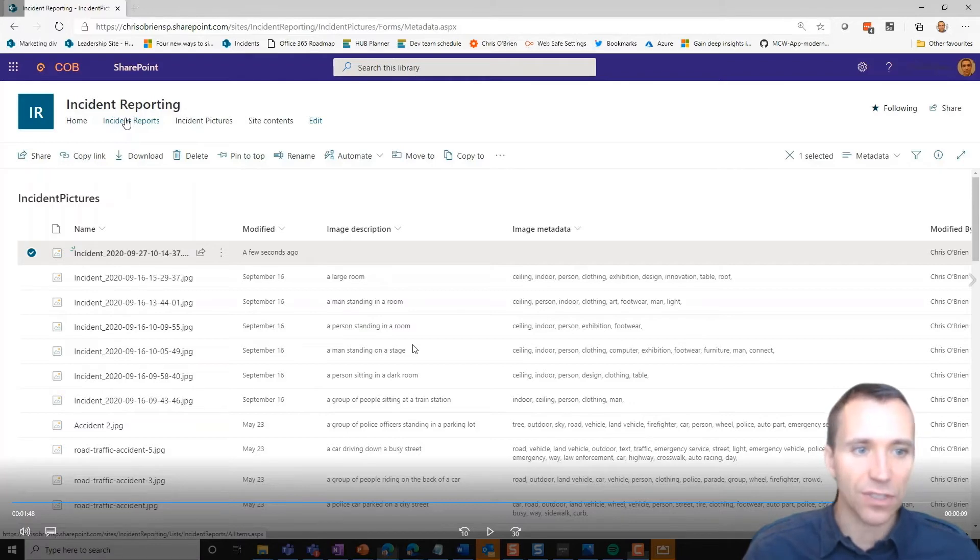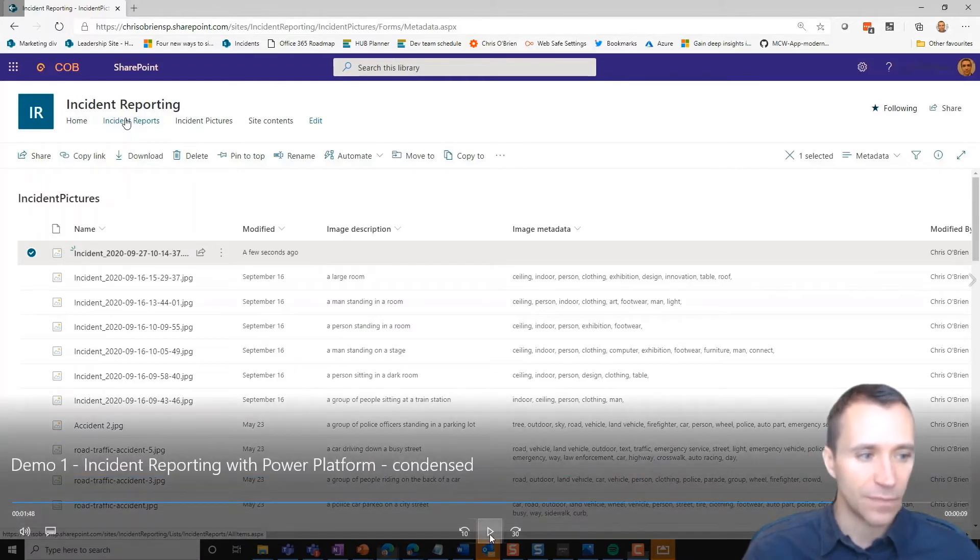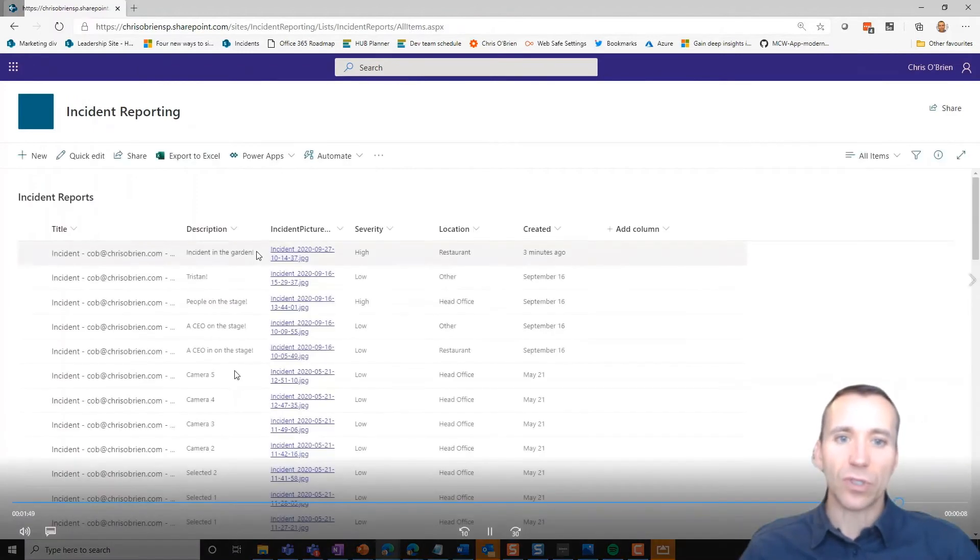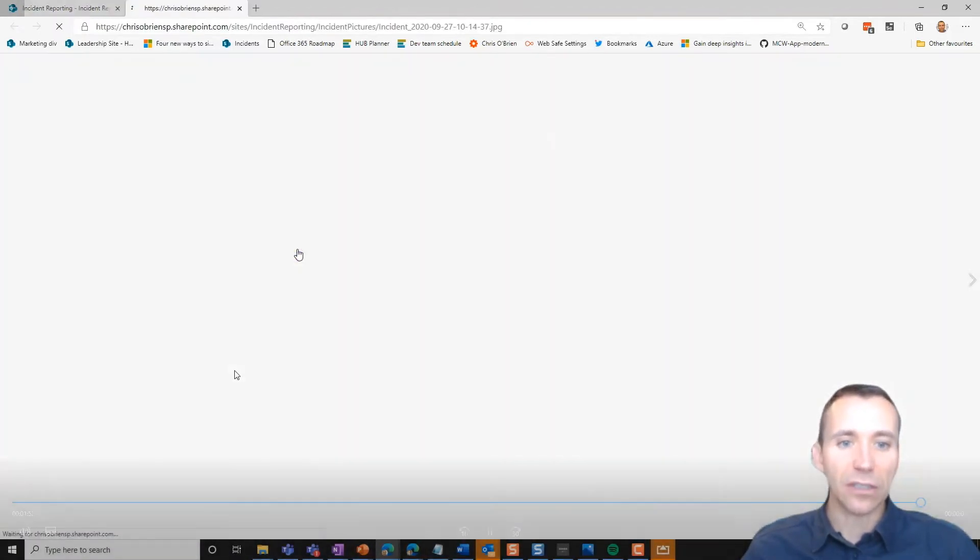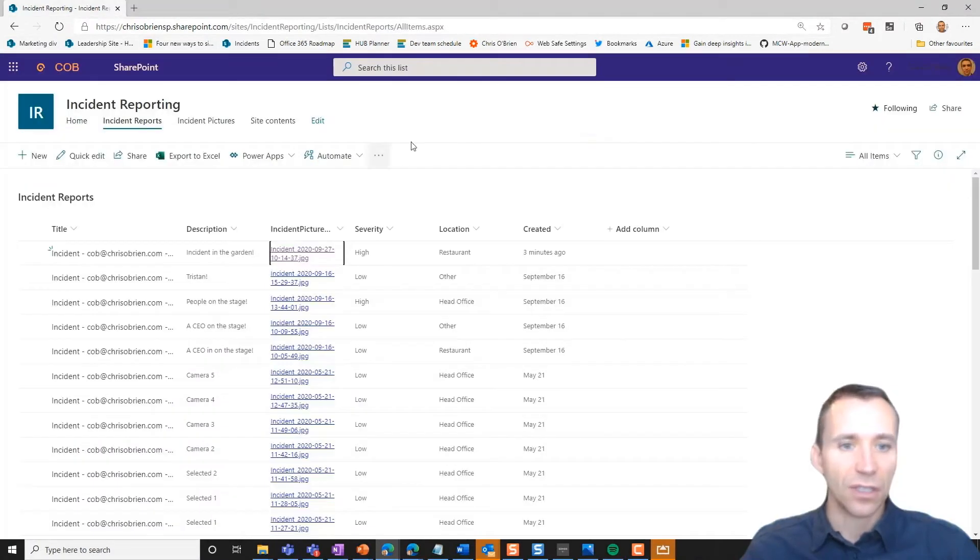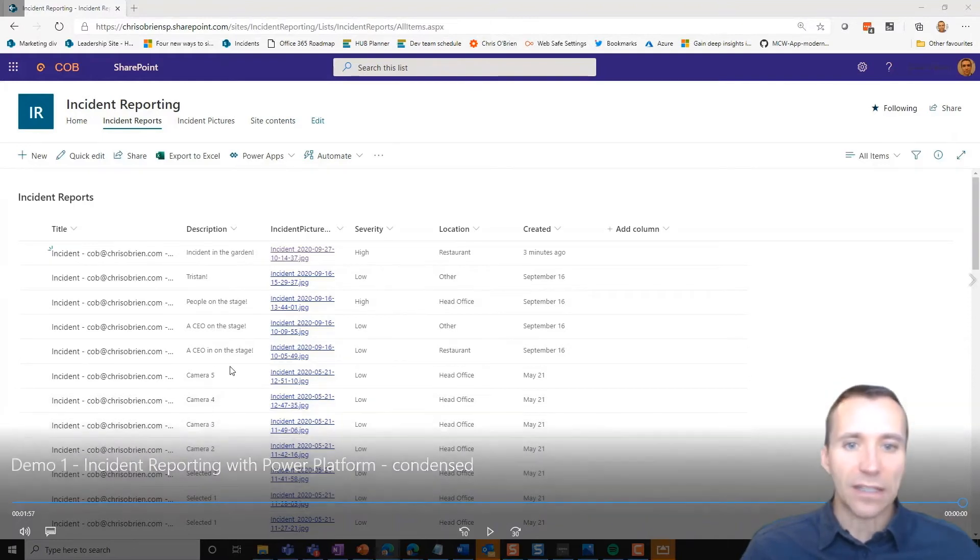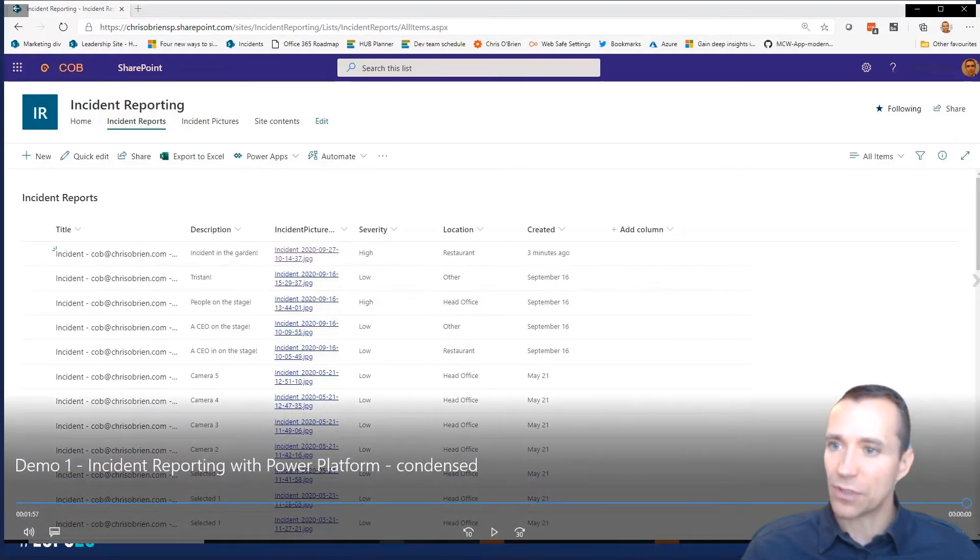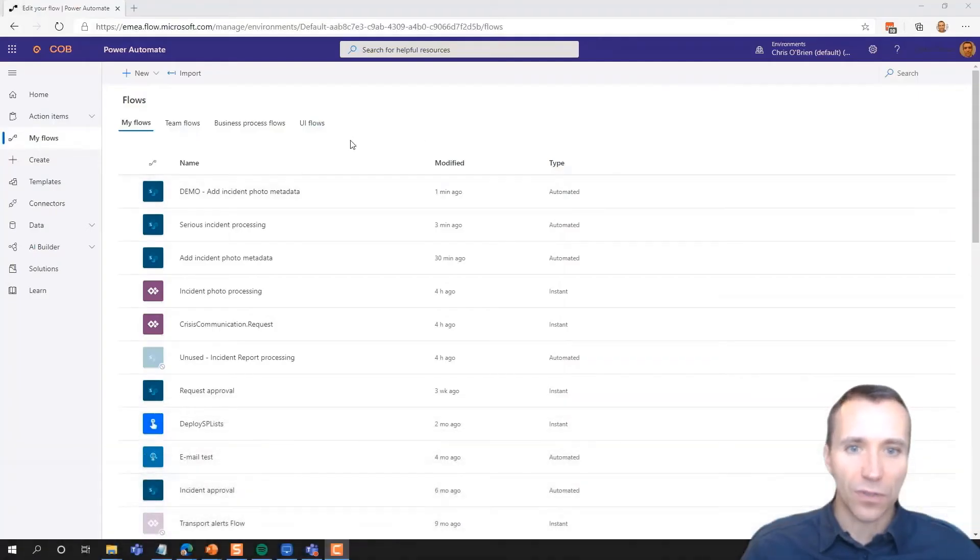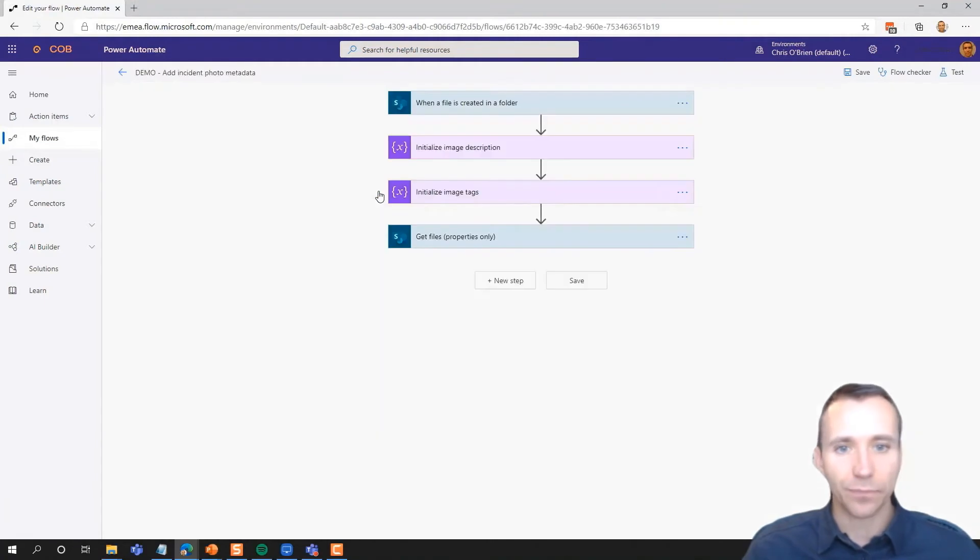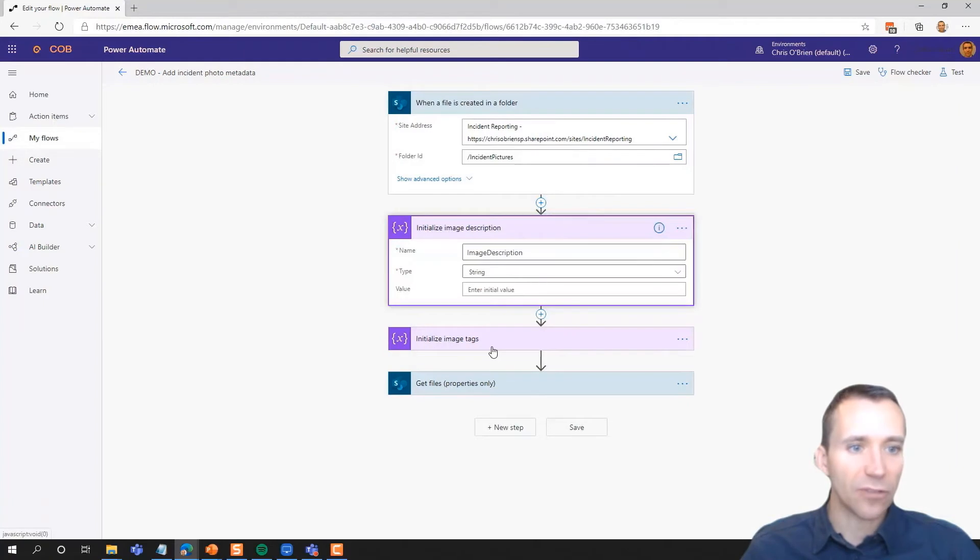So far what we've really got is the data being logged to SharePoint. That's what we're using as our data store. You can see that the image from the device is being captured and the item in the reporting list is captured. Now what we want to move on to is implementing the AI. So here we are going to open a flow that I've half built.